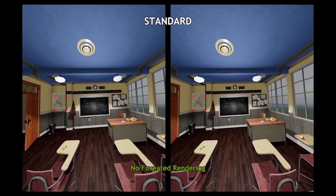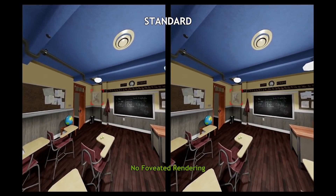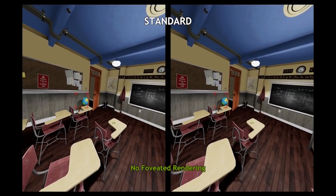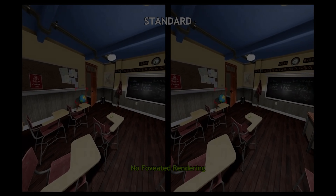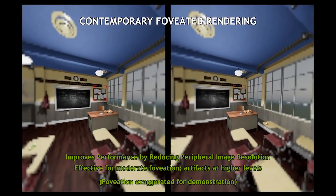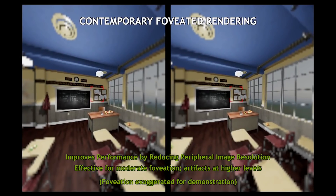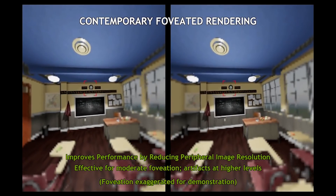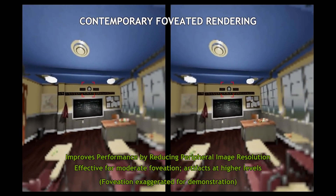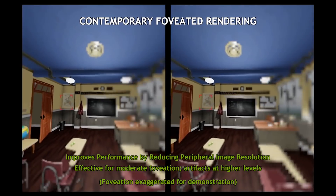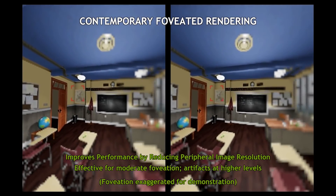Distortion Curvature is similar to the fixed foveated rendering on other platforms — it pushes resolution more toward the center rather than all around. Here it works a little in reverse: if you're on Low you actually get better quality; if you're on High you get lower quality, because the detail is compressed into just part of the screen. Pixel density is essentially super sampling — the higher it is, the better the pixel quality.